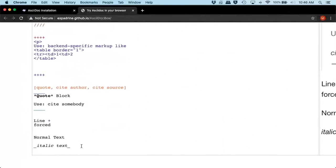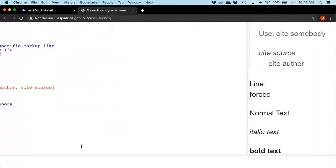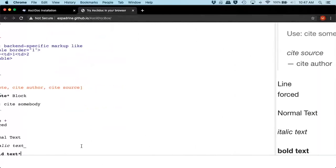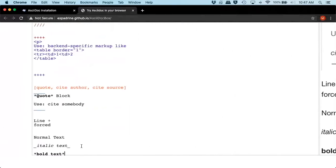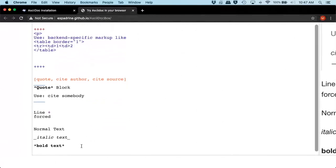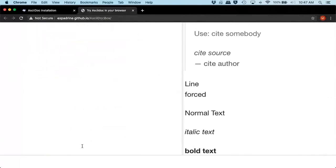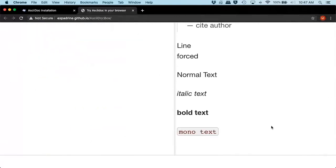We want to bold. You asterisk. Close it. It's bold. And if you want to do mono text, start with a plus and mono. Now we have our code block.